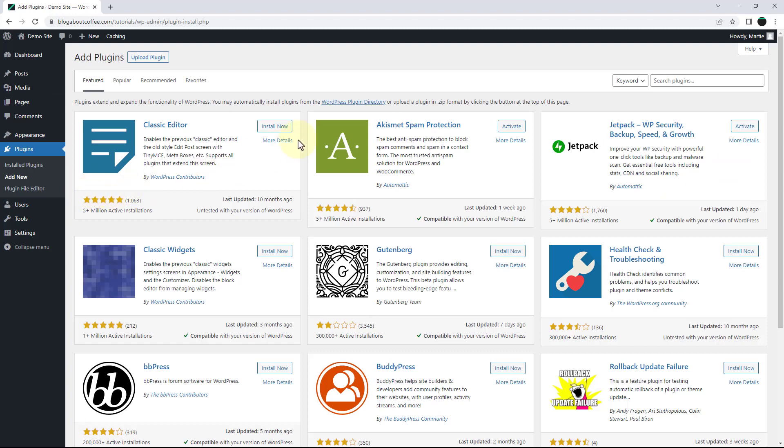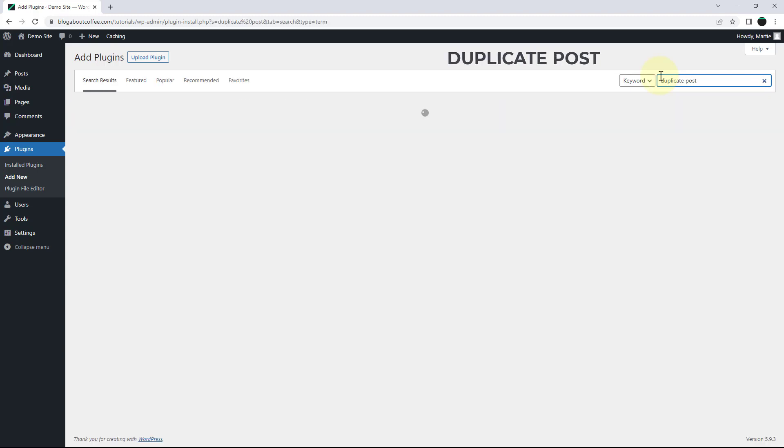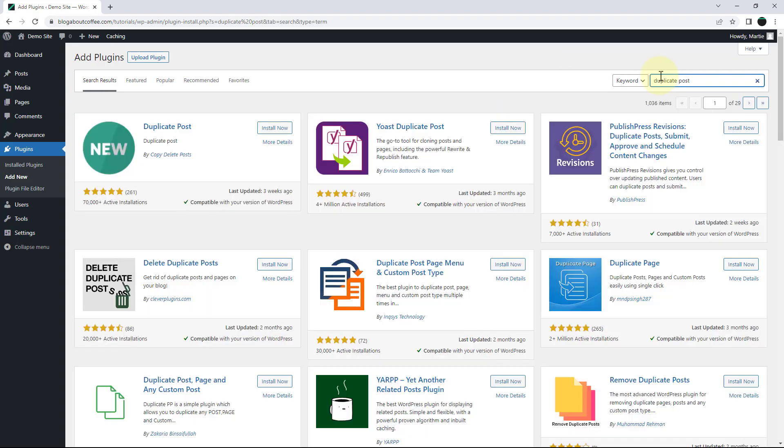Now we need to type the words duplicate post into the search bar in the top right. And then when it shows up, we're going to install and activate this plugin by Yoast.